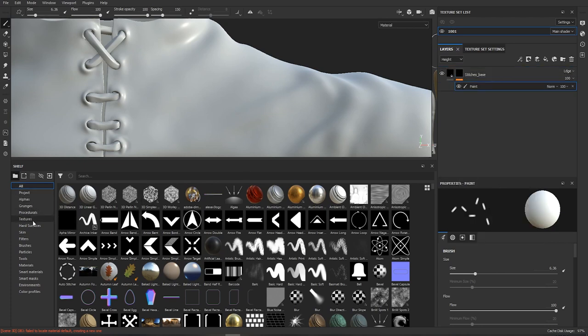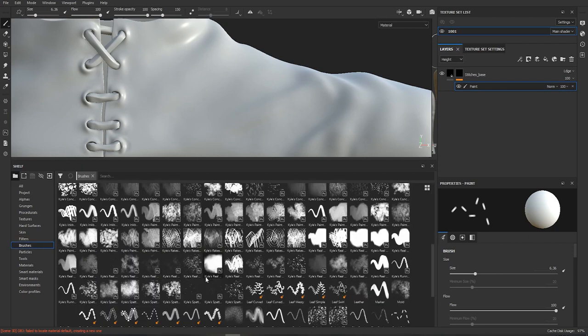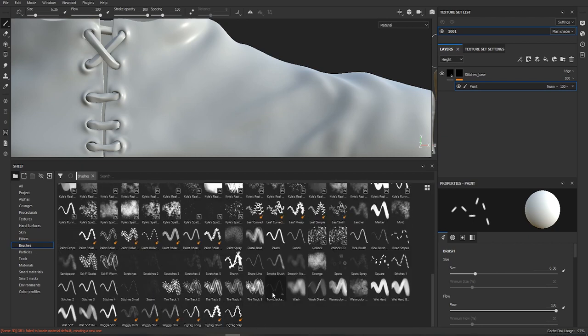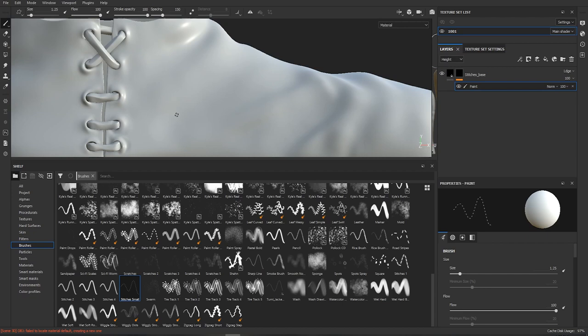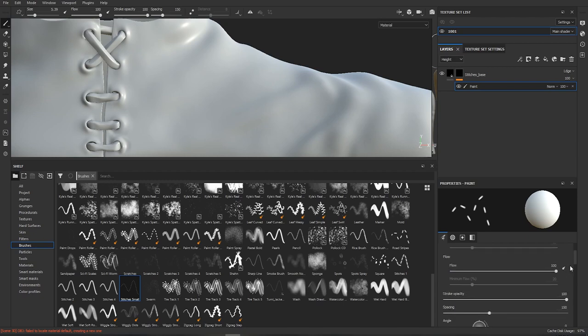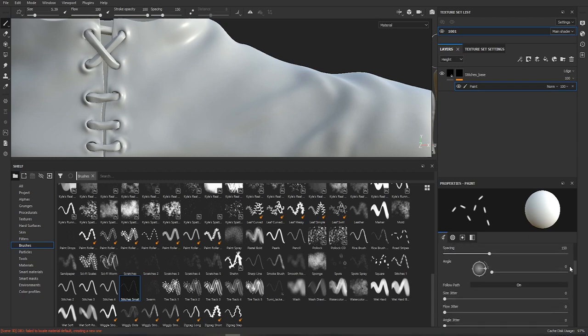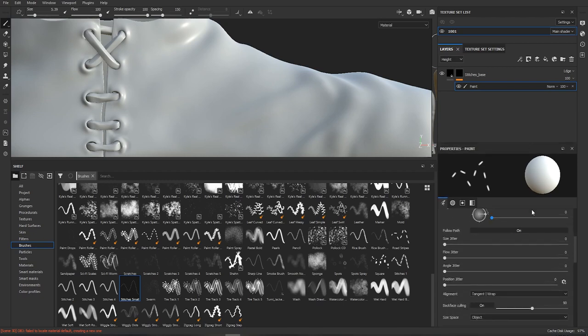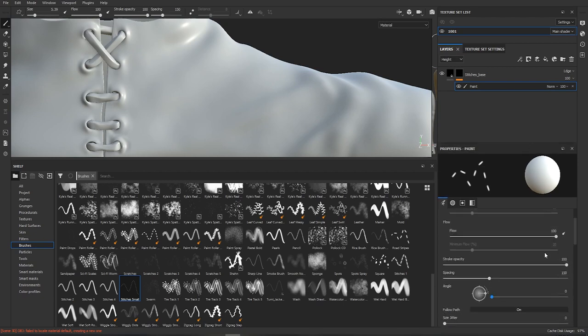Now we're gonna select brushes and scroll down to stitches small, that's the one. We're gonna make it bigger and try it out. Now the gaps between the stitches seem pretty big so we're gonna scroll down in the brush settings to spacing and let's try 100.